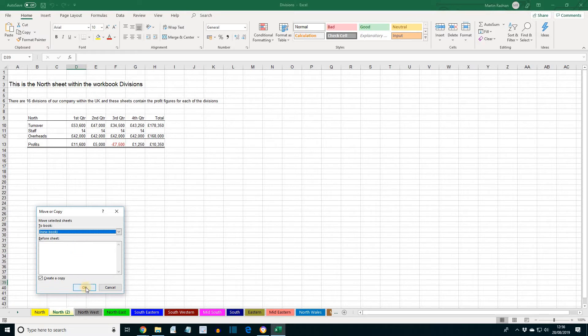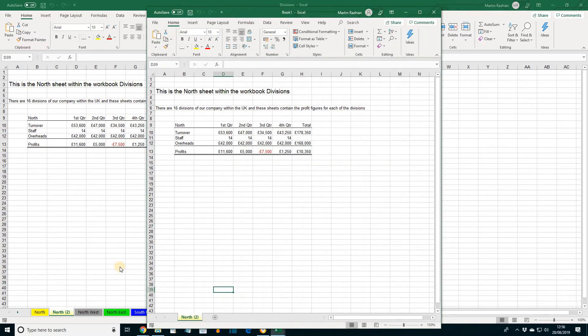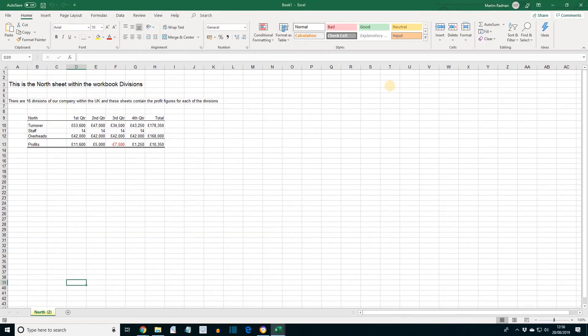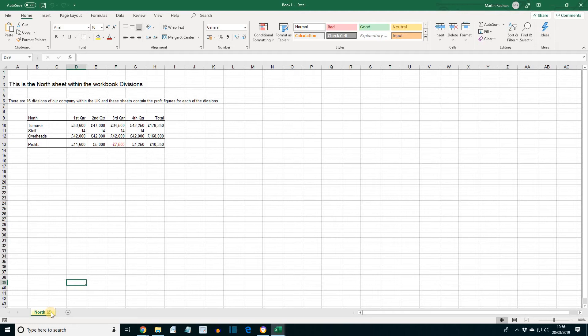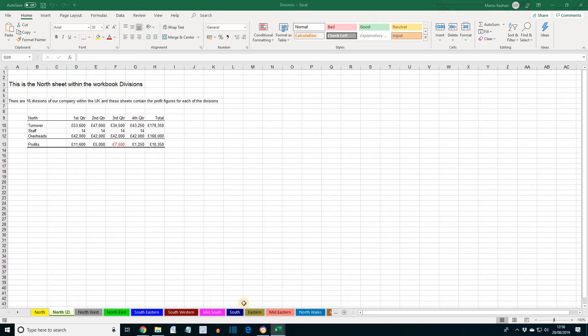Click OK. A new workbook is started with just the sheet North 2. Display the Divisions workbook and check that North 2 is still in this book and that it was indeed copied. As we can see, the North 2 worksheet is still in this book, confirming it was indeed copied.